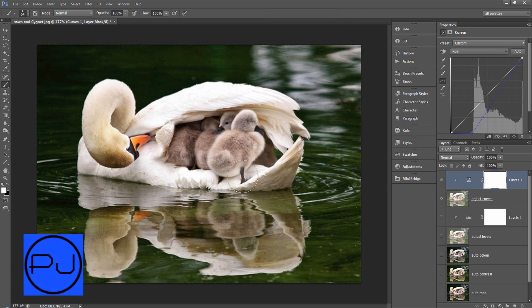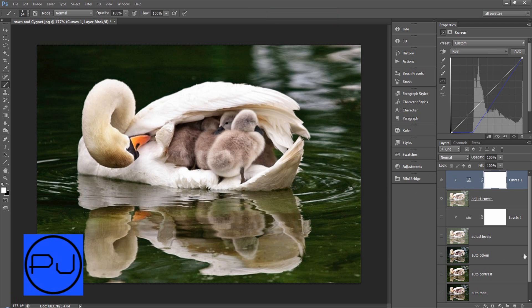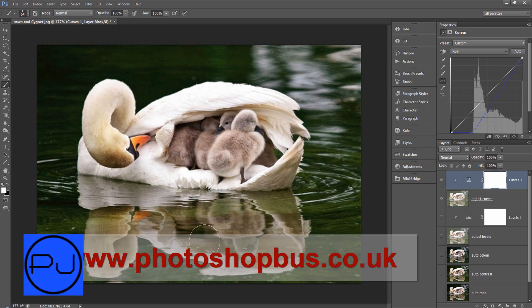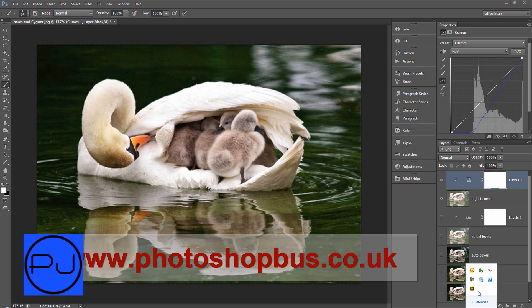So anyway that's using auto correct in Photoshop. Hope you use it, hope it saves you some time. Please come and check us out at photoshopbus.co.uk for lots more tutorials. Thanks for watching, catch you next time.